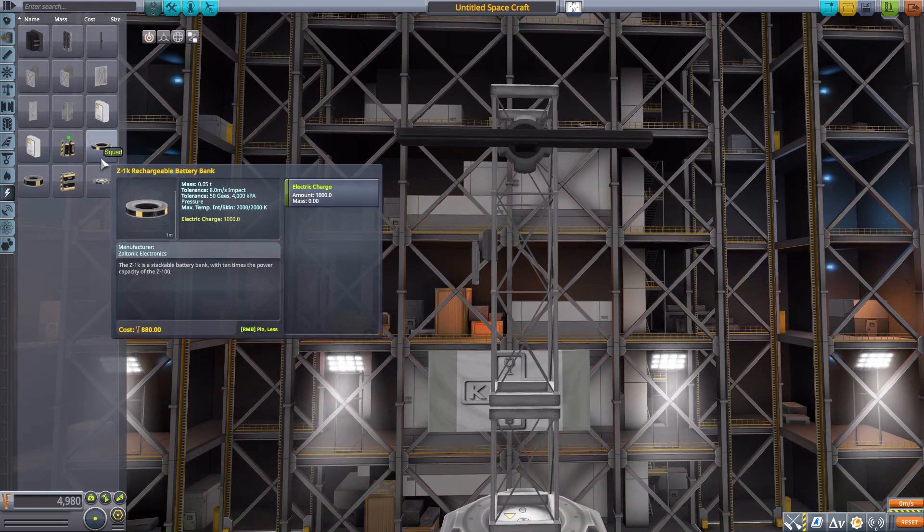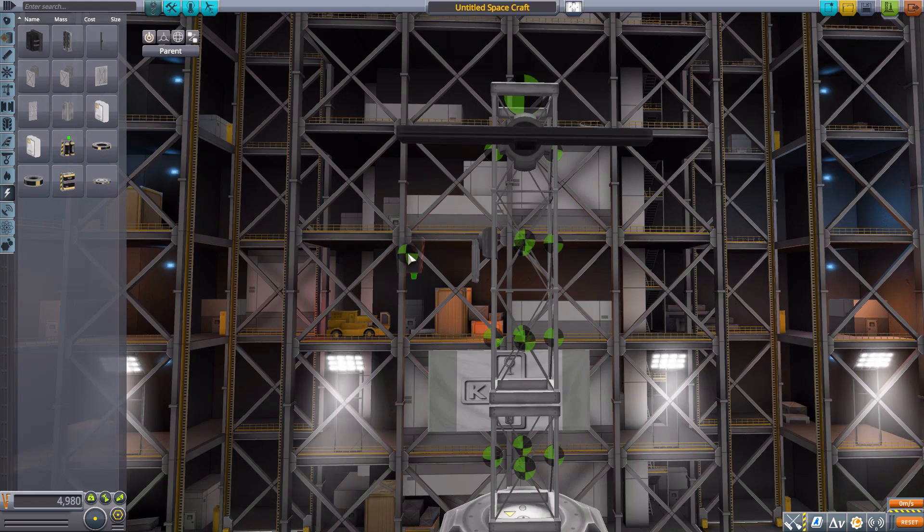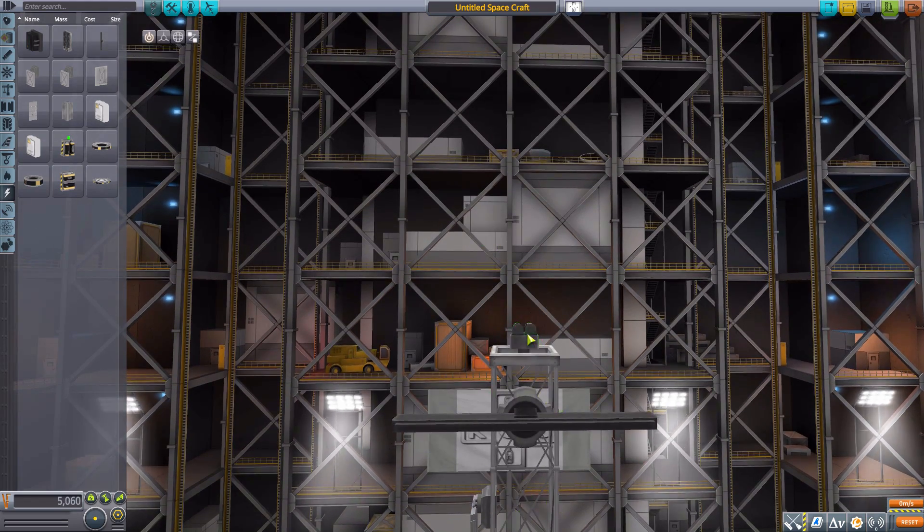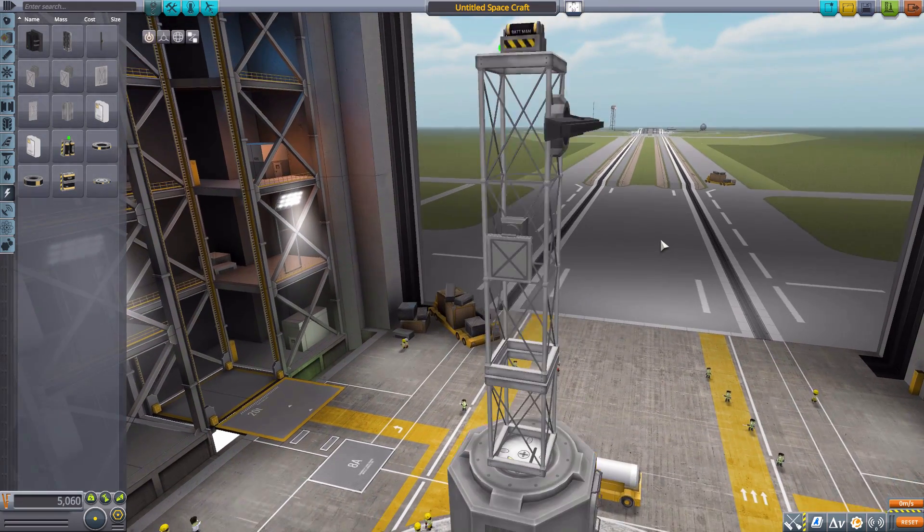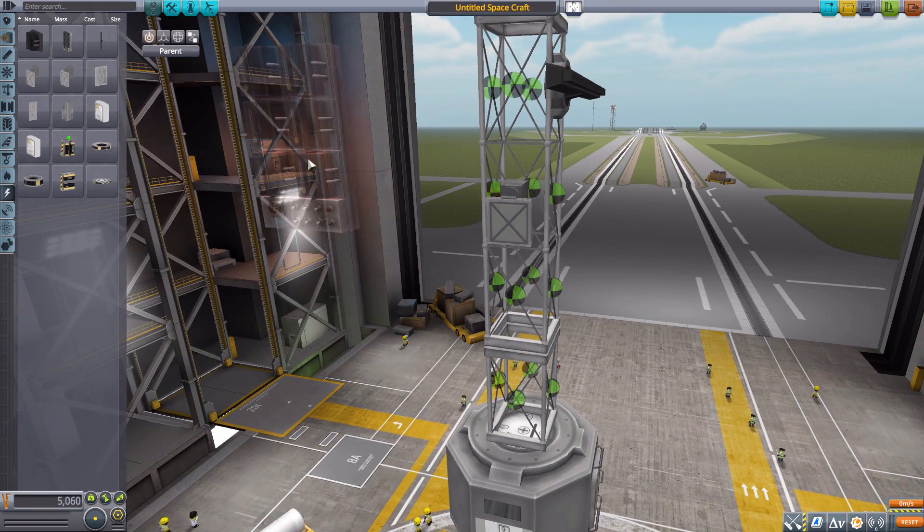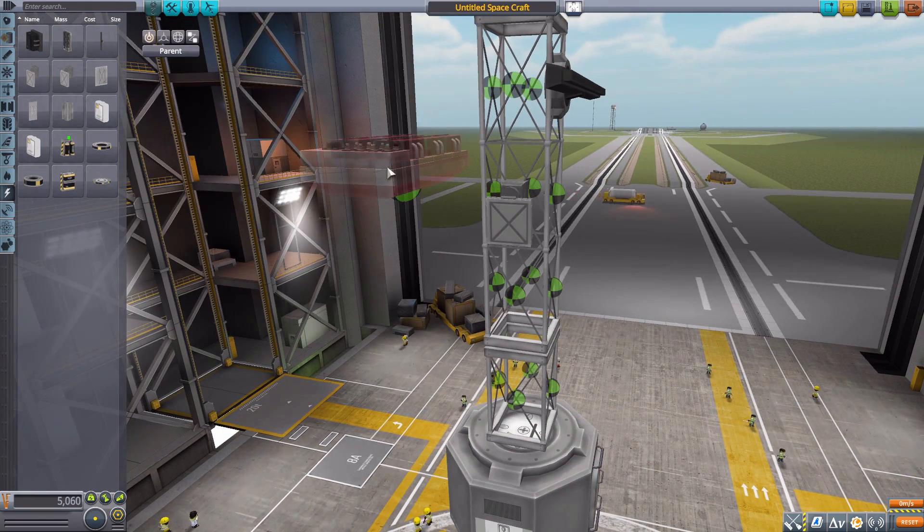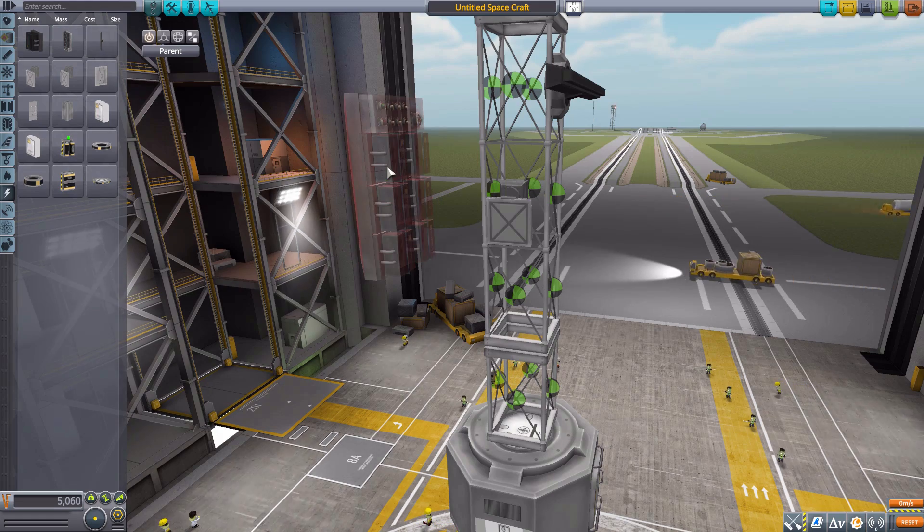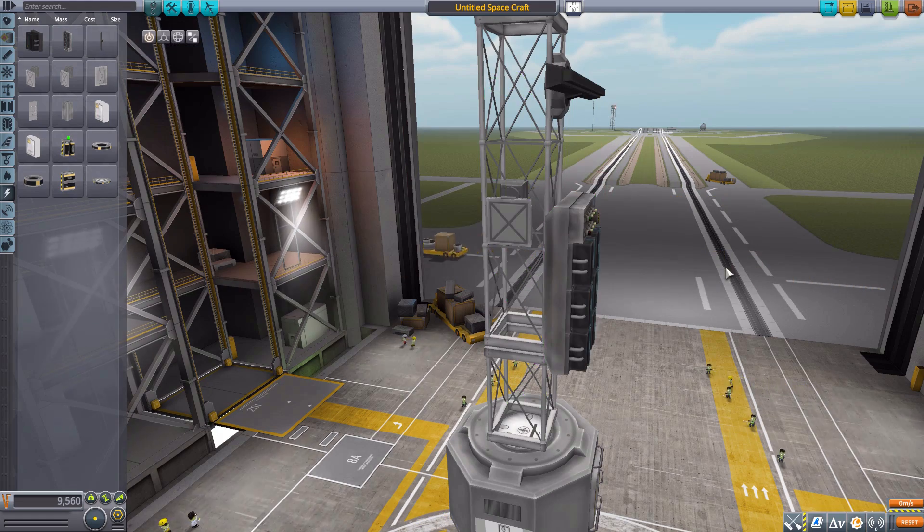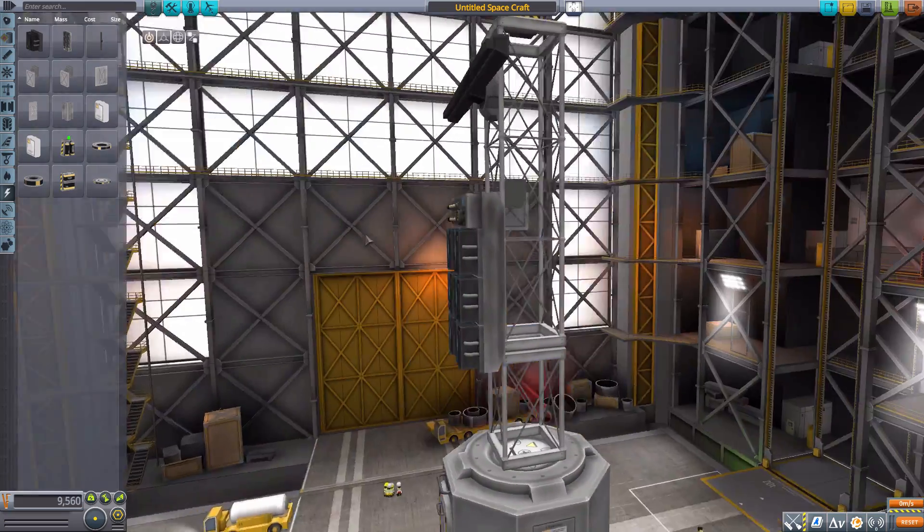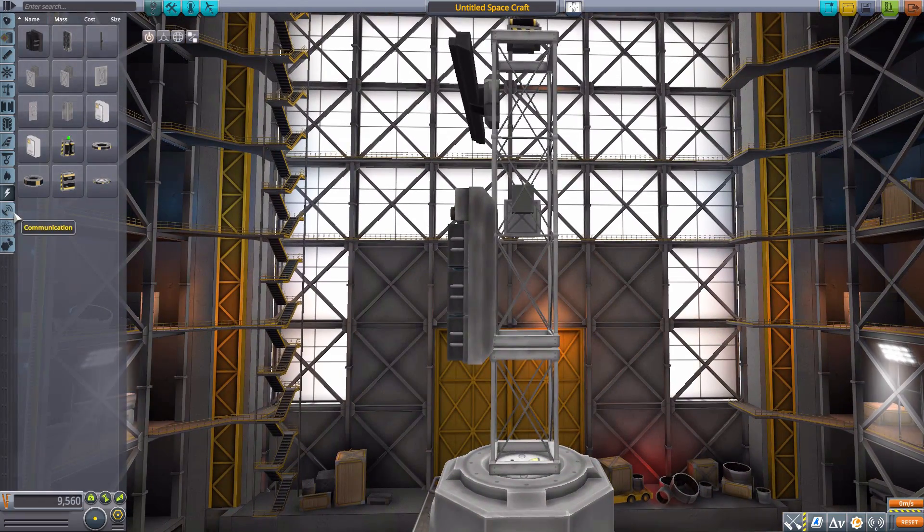Batteries now do have an attachment node. You can see it right there where we can just place it right on its point without any issue. Also with the fuel cells, there is the node on that bad boy, so there we go, just pop it right on and you're good.